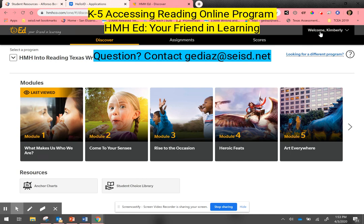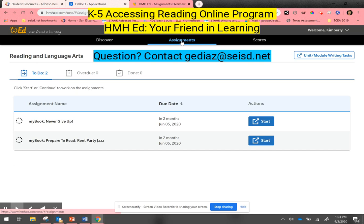Once I get here as the student, you'll notice up in the upper right-hand corner it welcomes the student by name. When I click into Assignments, right there is where I can see the assignments that my teacher has already assigned to me, along with the due date and any actions I need to take.